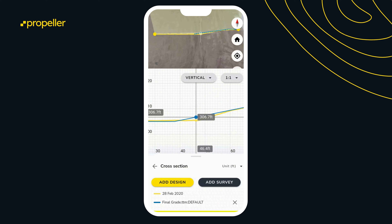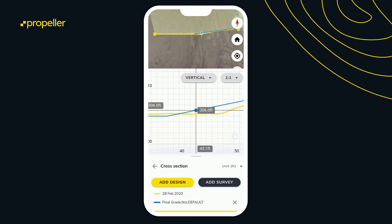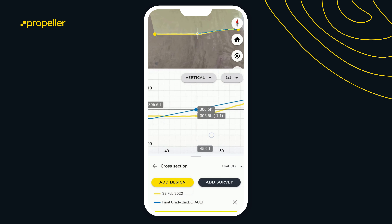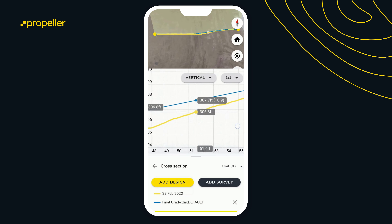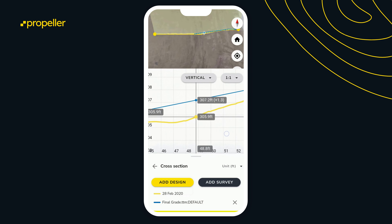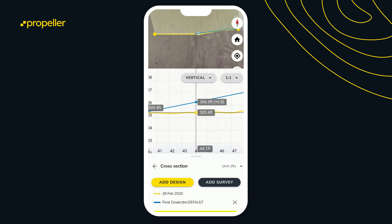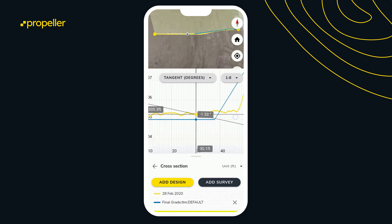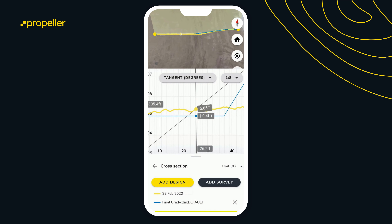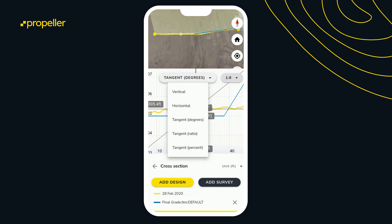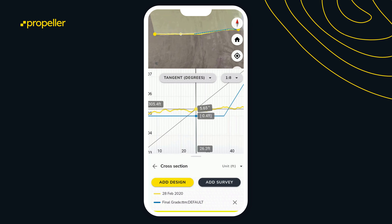Once we zoom in, we can zoom in on a specific location. You can see on the map where the dot is in relation to the map itself, then move around and check elevations and vertical differences between surfaces. The blue line is our final grade, and the gold line is the drone surface itself. This is a good way to check grades — whether you're measuring slopes, cell plans at a landfill, or any other feature to measure ratios or slopes.